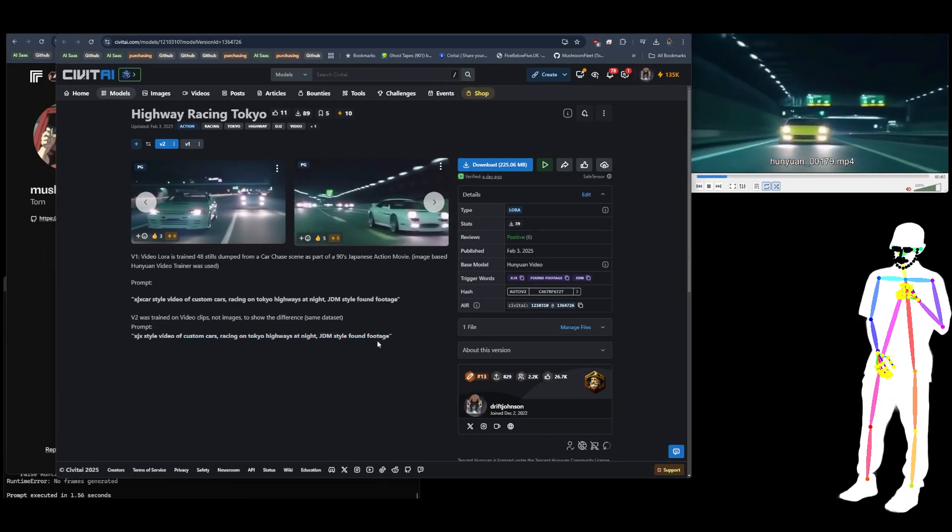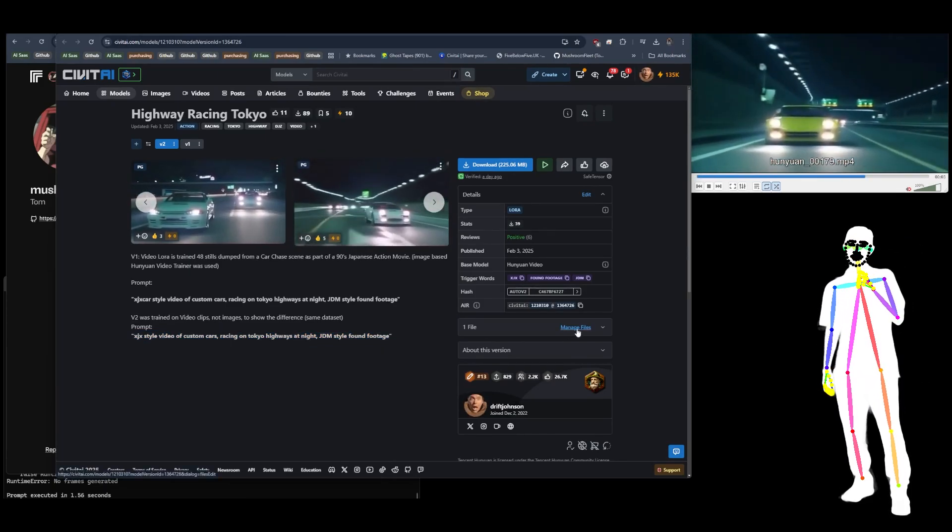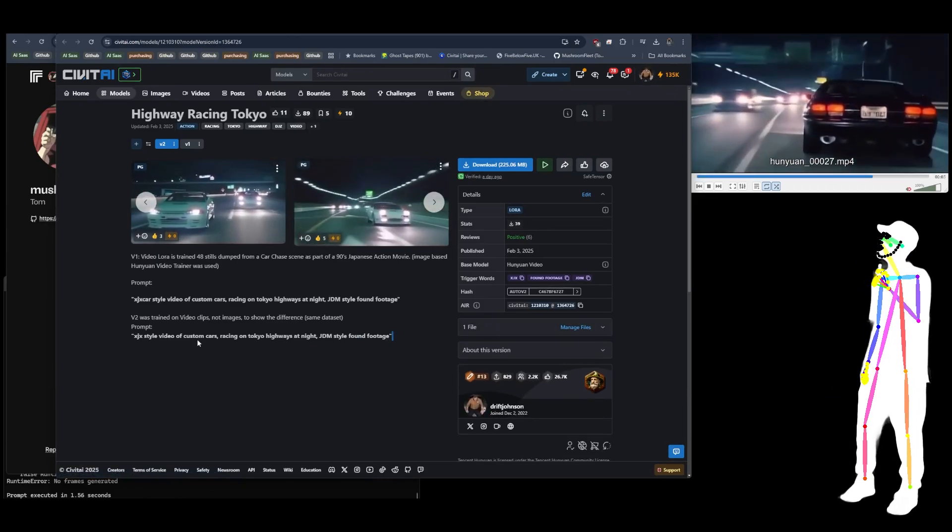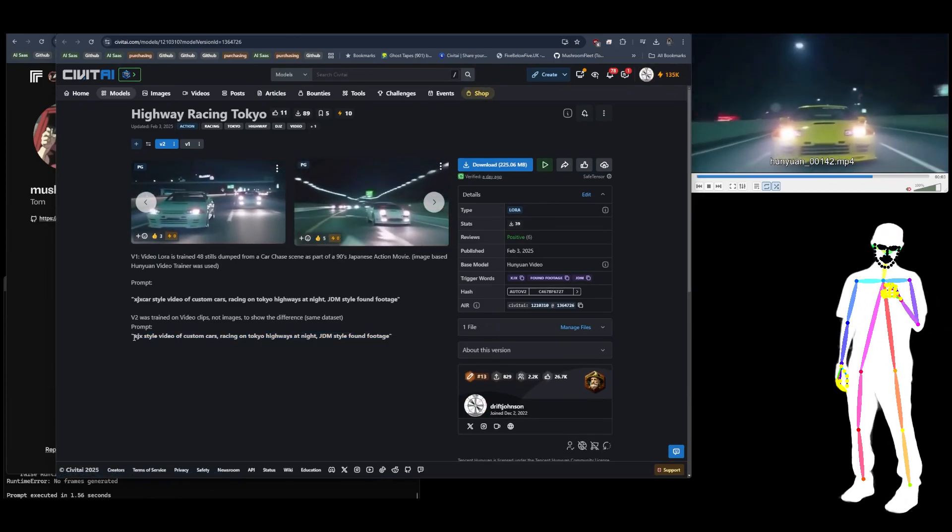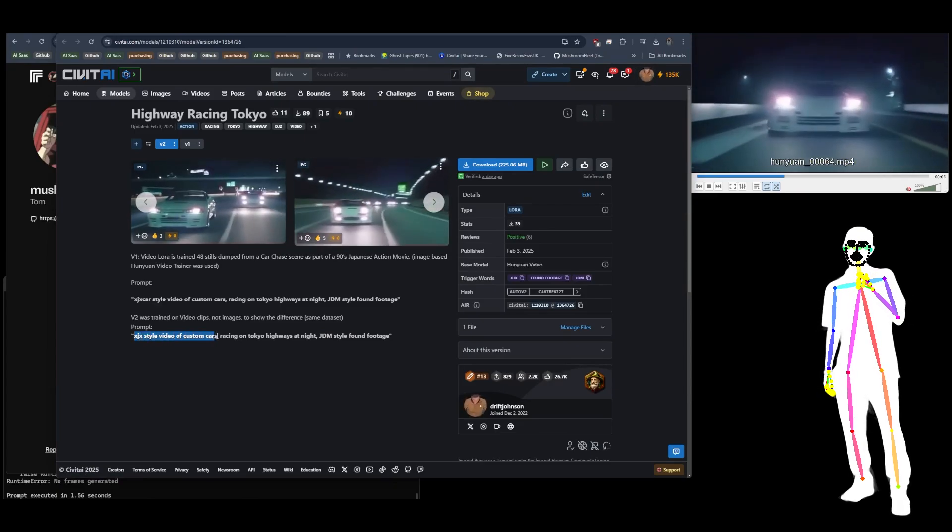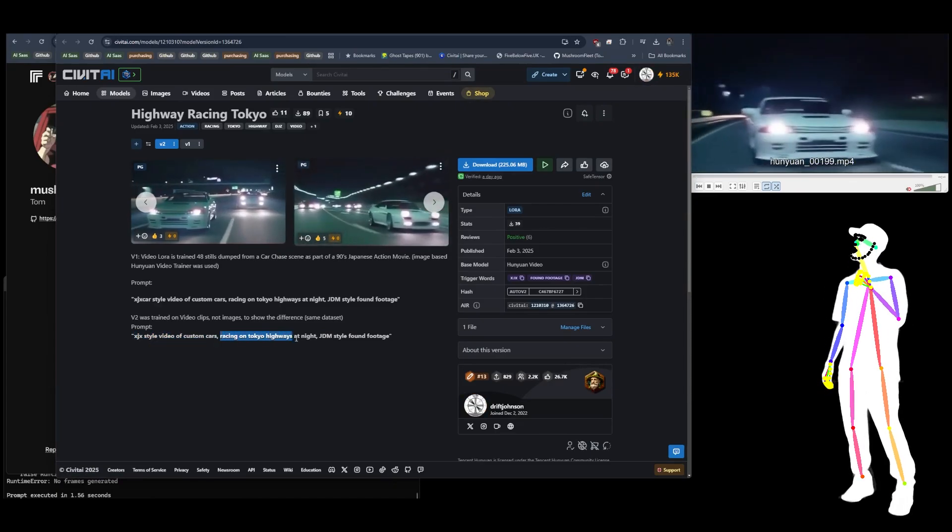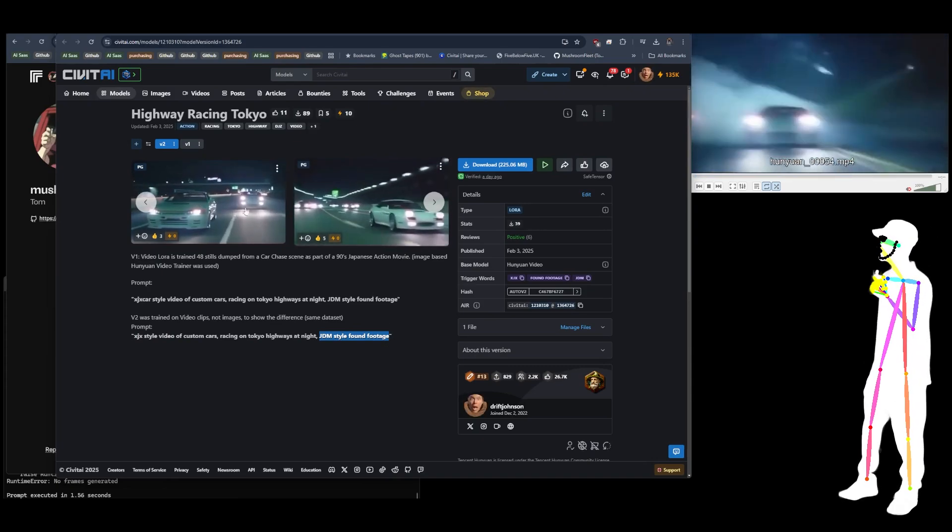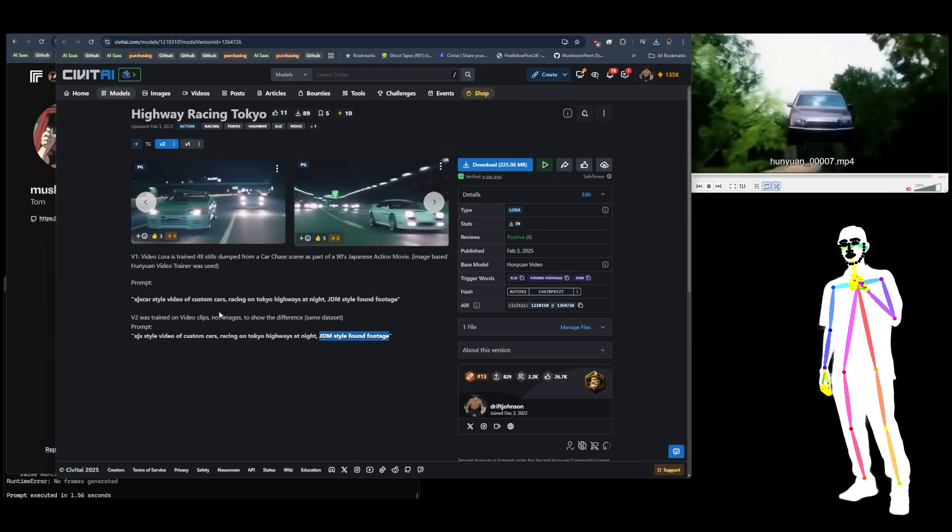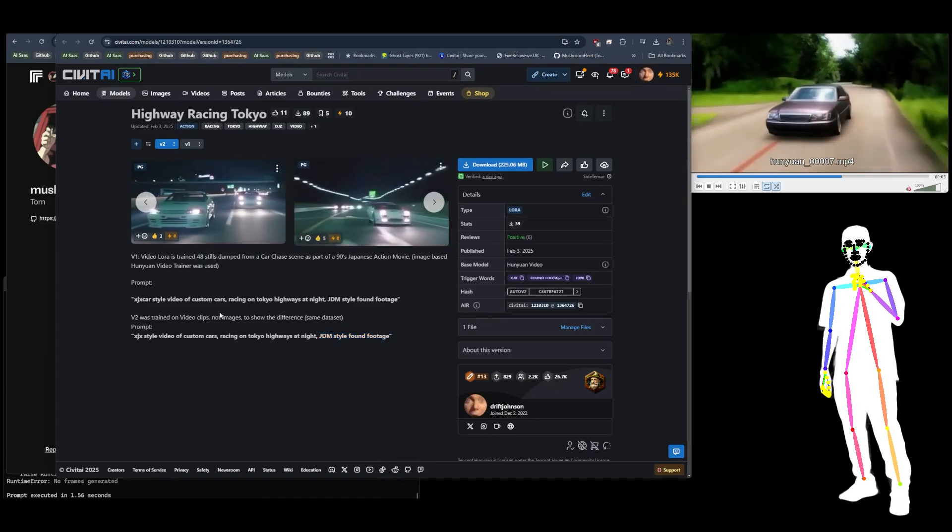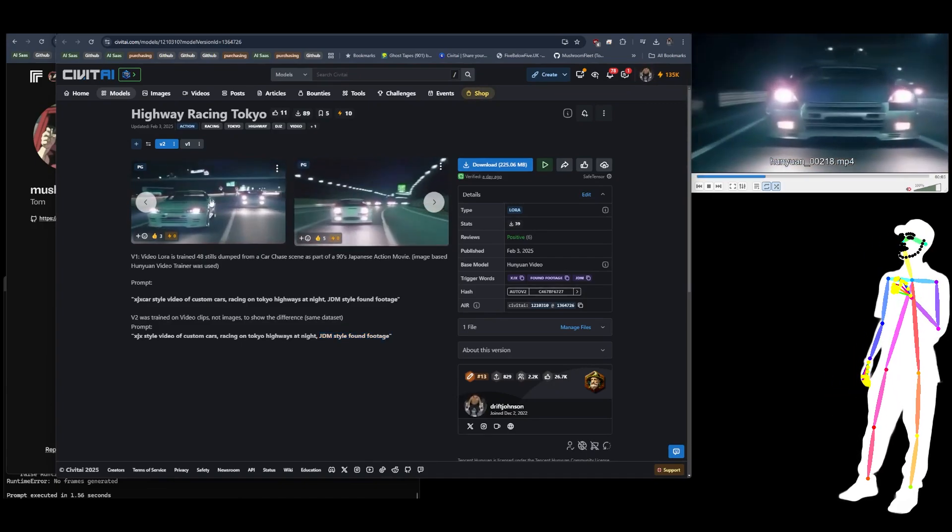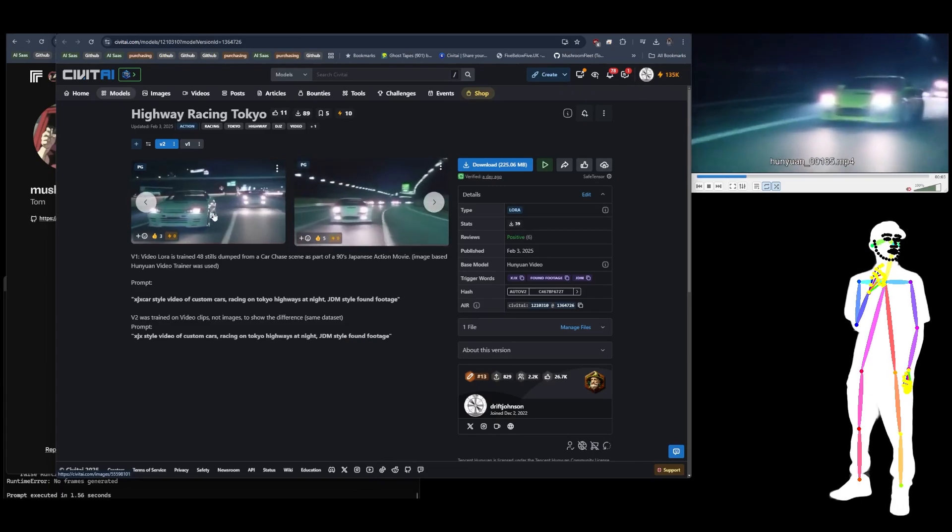V1 is trained on images, which you can see looks super realistic but it's very muted. There's not much action because it wasn't able to learn the motions of the cinematography. Whereas with V2 we got a lot more dynamic shots with camera shake, camera movement, zooming in, zooming out. There's all kinds of stuff in here.